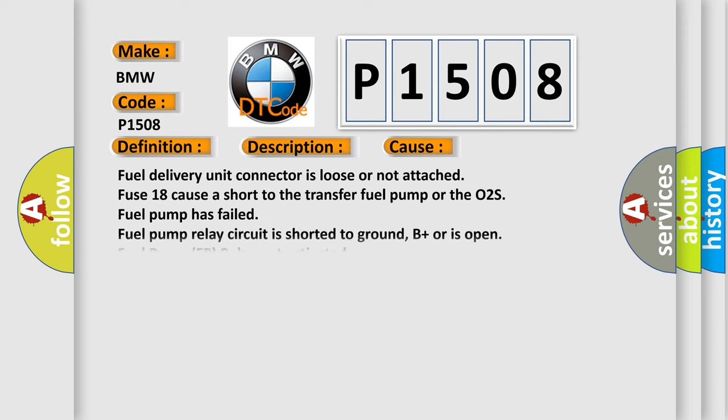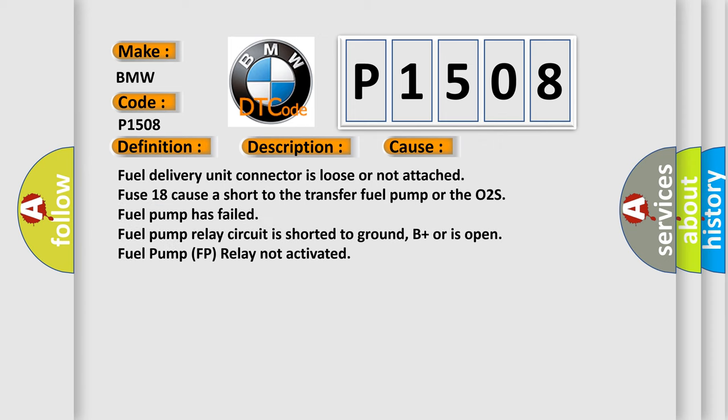This diagnostic error occurs most often in these cases: Fuel delivery unit connector is loose or not attached. Fuse 18 causes a short to the transfer fuel pump or the O2S. Fuel pump has failed. Fuel pump relay circuit is shorted to ground, B+ or is open. Fuel pump relay not activated.